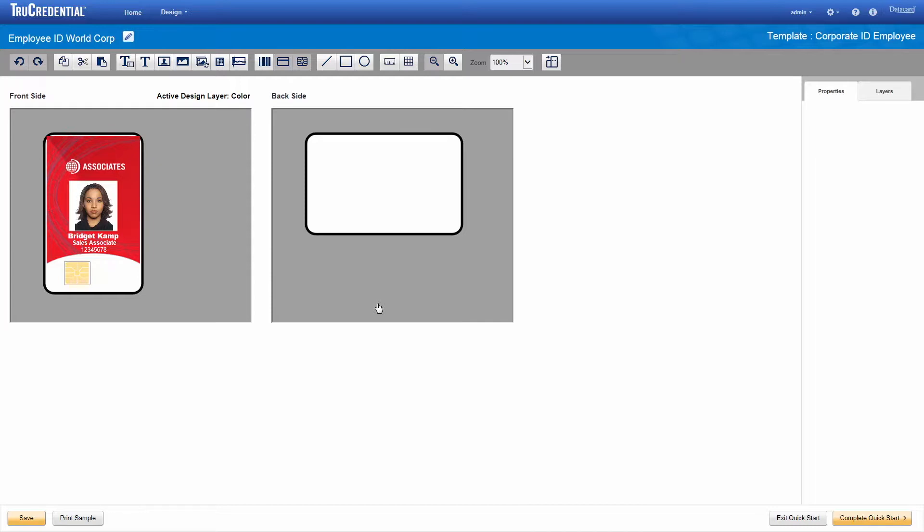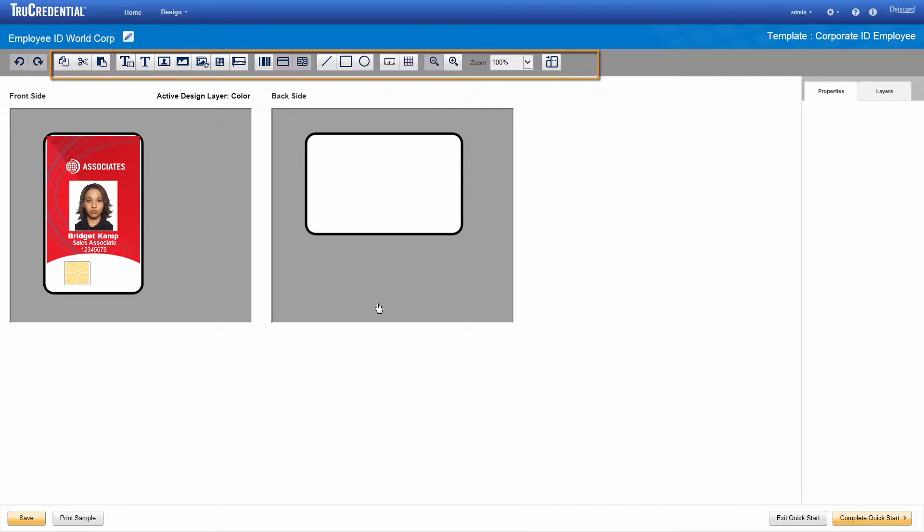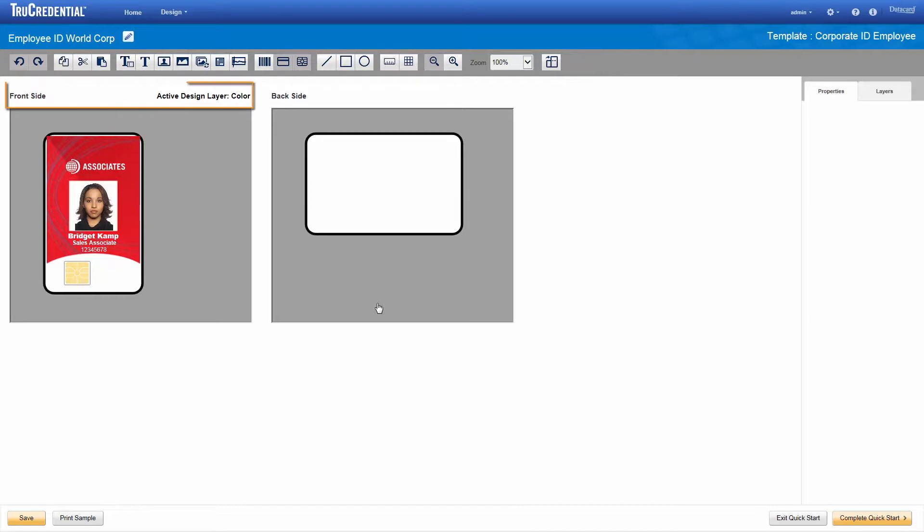You can use the design as is or you can modify it. We want to modify this design to use our company logo and to add a return address to the back of the card. The credential design page provides easy-to-use tools that make it simple to modify elements on the card or drag and drop new elements onto your design. Let's look at the front side of the card.